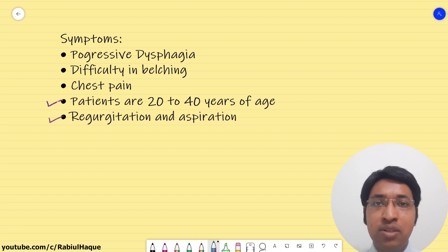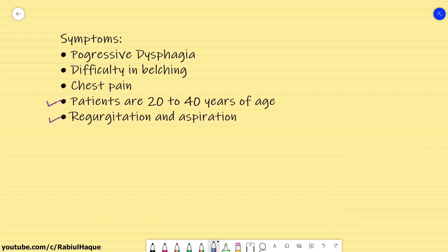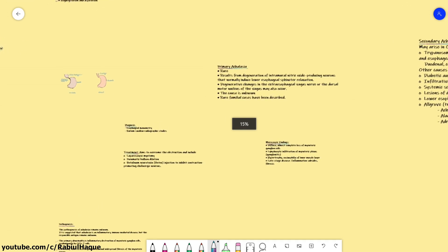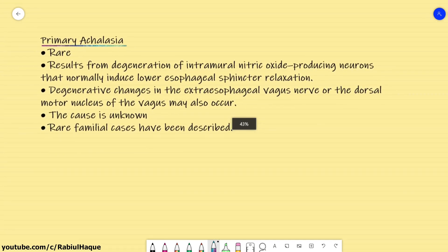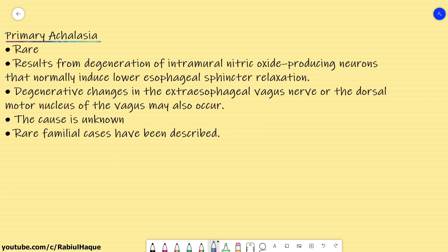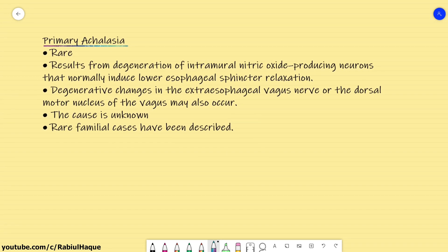Now let's move on and talk about the types of achalasia: primary achalasia and secondary achalasia. Primary achalasia is rare and results from degeneration of intramural nitric oxide-producing neurons, which normally induce lower esophageal sphincter relaxation. Whenever there is destruction or degeneration of such neurons, there is loss of lower esophageal sphincter relaxation. Degenerative changes in the vagus nerve or in the dorsal motor nucleus of the vagus may also occur. In primary achalasia, the cause is unknown.